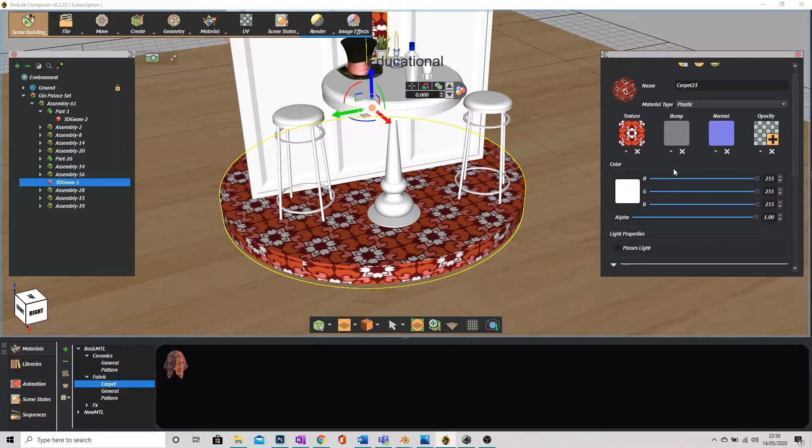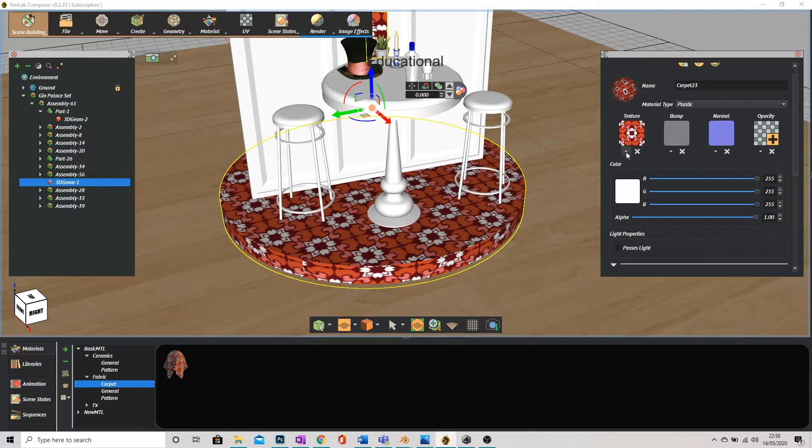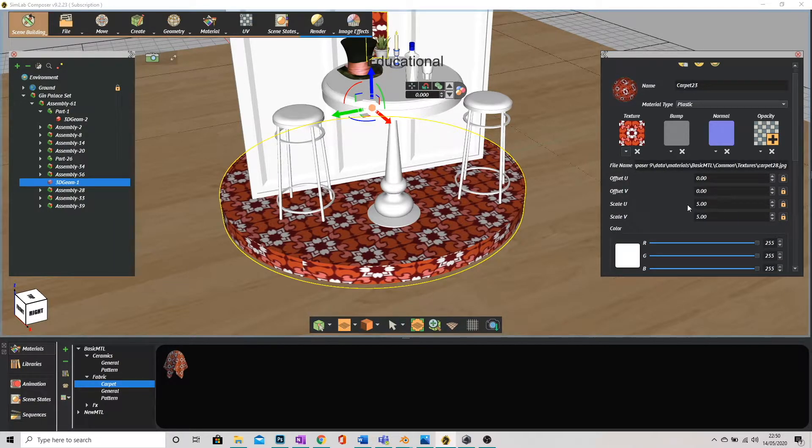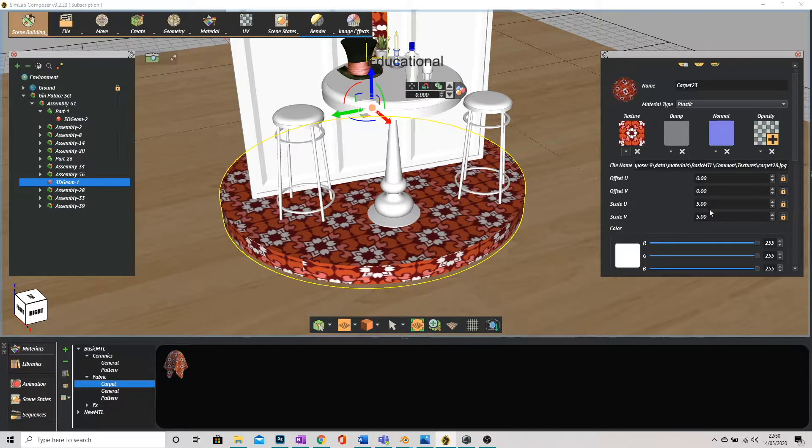Now a few things I can change obviously the color but if I click on the little arrow underneath the texture block here I get my options to scale it.